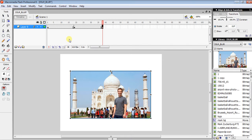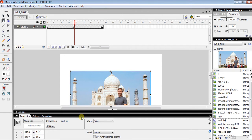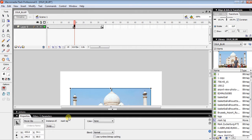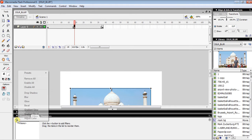It depends on where you want the blurry image — I want it at the middle. So click the middle frame, then click on the photo, and click on the little triangle to bring up the options panel. Go to Filter and click the little plus sign, then go to Blur.